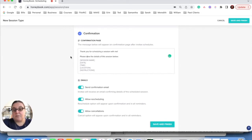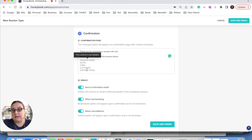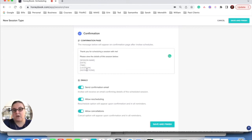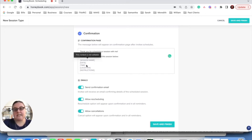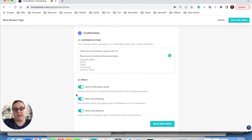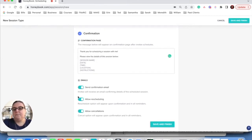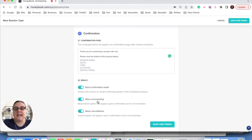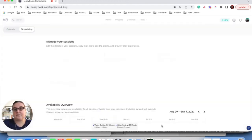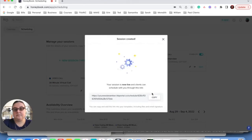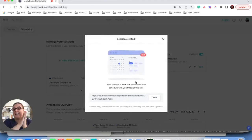So this is the confirmation email that the client receives. As you can see, this is not editable, right? I can't click any of this because this is going along with the information that the client has chosen based on your boundaries. So that is perfect. It tells them about the session date, time, location, instructions, and then it will send an automatic confirmation email and allow the client to schedule and cancel. So now I'm just going to click save and finish. And my session is created.